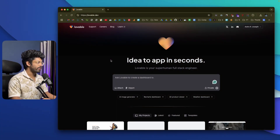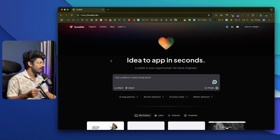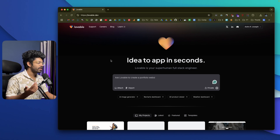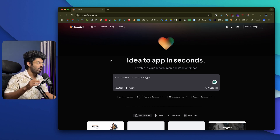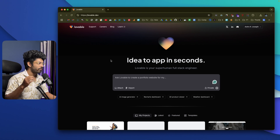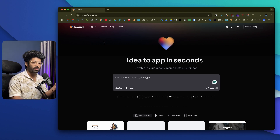This right here is Lovable.dev, which I've featured many times on this channel. It's one of the best AI coding platforms out there. Recently, the team introduced a new feature where you can design a website or web application in Figma and, with the press of a button, turn that design into fully functional code and make a full-stack application in no time.